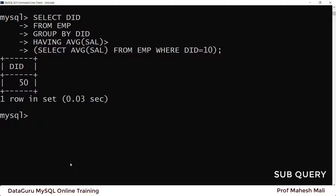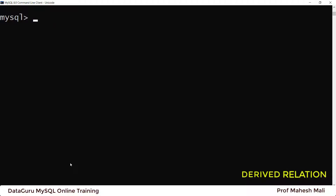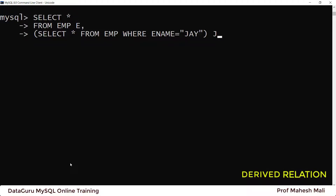In the last video, we have written a query — how to write a subquery within FROM — wherein we wrote one query to find out all employees who live in the same city as Jai. Let's try this query again: SELECT * FROM emp WHERE ename = 'Jai'. This query is also called a subquery, and this is called a derived relation.